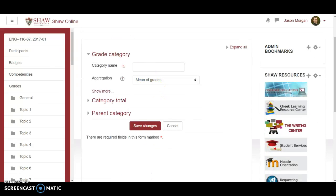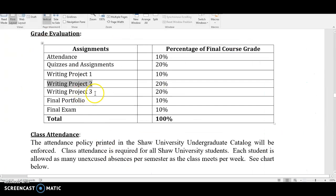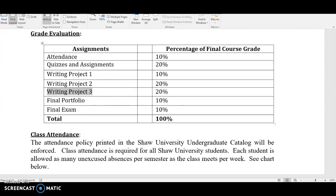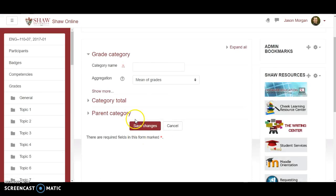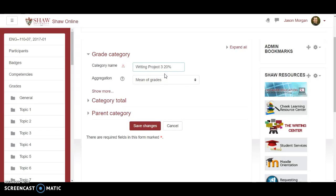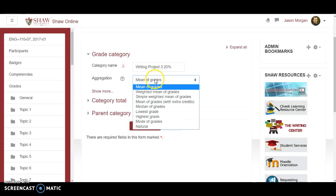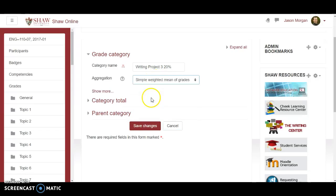And again I know this is writing project three. I know I could have just copied and pasted it and just changed it but I'm just showing you in case your categories in your other classes aren't as logical I guess.